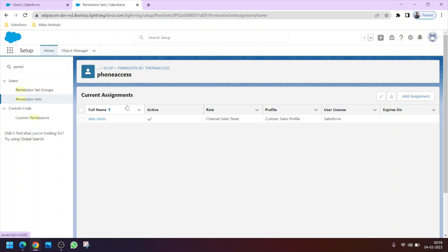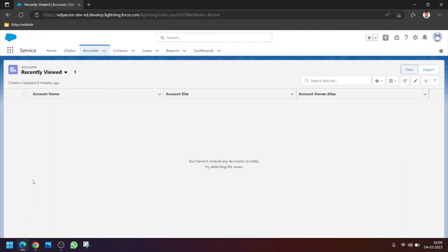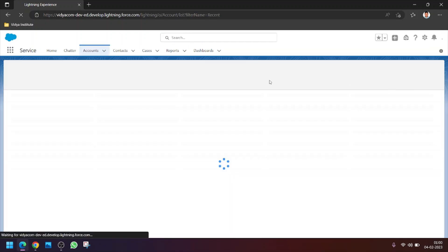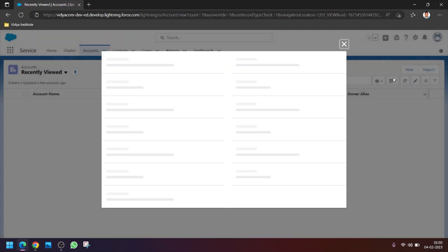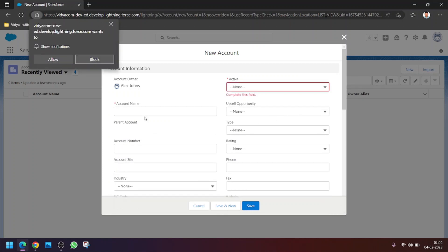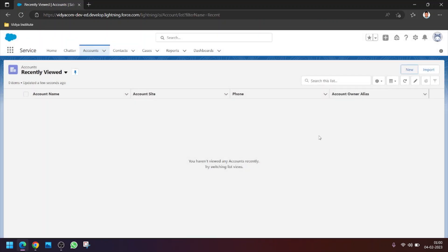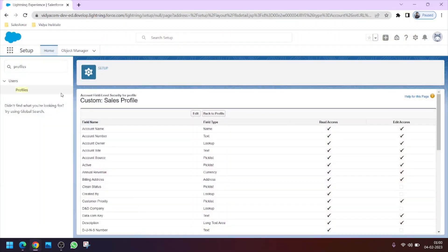Let's verify by refreshing Alex Jones's Salesforce session and checking whether he can now see the Phone field. Click on New — yes, you can see the Phone field is now visible. He can add data and access the Phone field on the Account object, which was not possible using just the custom Sales profile he was assigned.